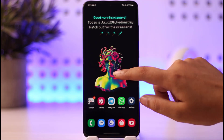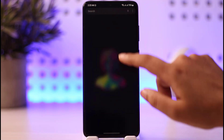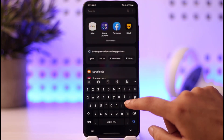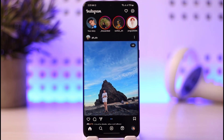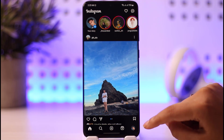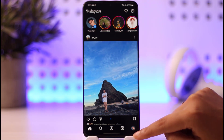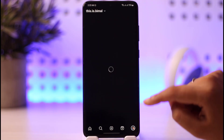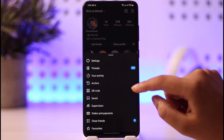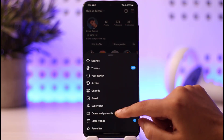First, go ahead and open your Instagram app. Once the app is open you'll see the main interface. To add that button, tap on the profile icon at the bottom, then tap on the three horizontal lines at the top right.